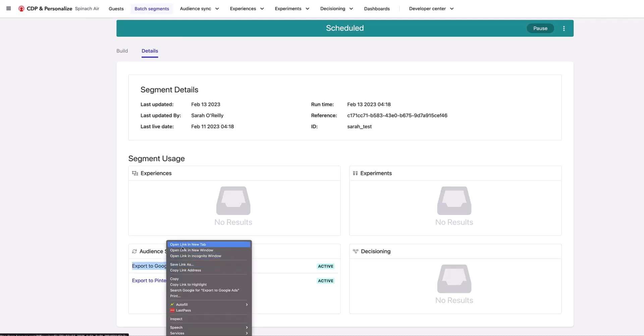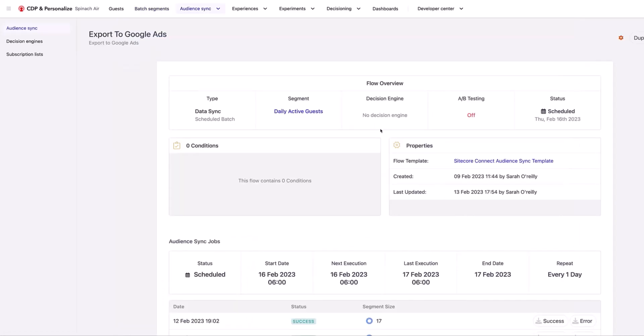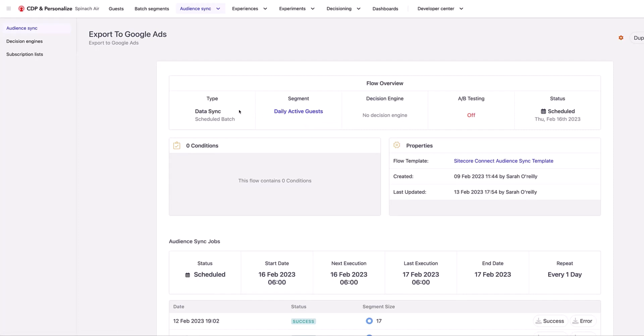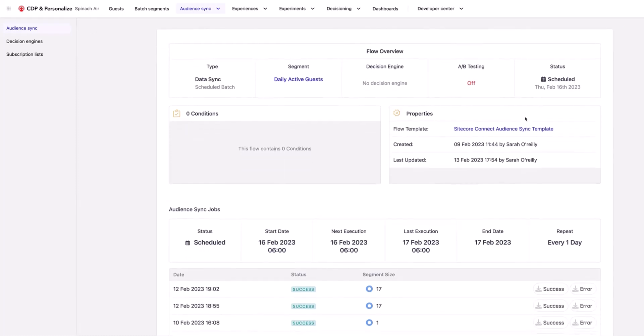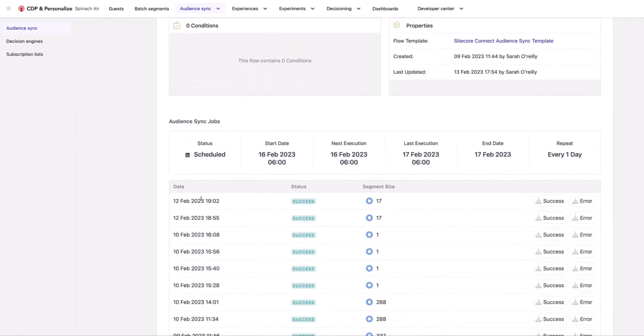So this is the setup of the audience sync to export the segments. I'm using that same segment we just looked at. Here it is a scheduled batch that's running and it's creating a file and putting that into AWS for it to be picked up by Sitecore Connect. It's scheduled to run from the 16th of February. The last time it was triggered was yesterday and there were 17 people in that segment. I have access to logs here if I want to download these and see exactly what happened when this was executed.